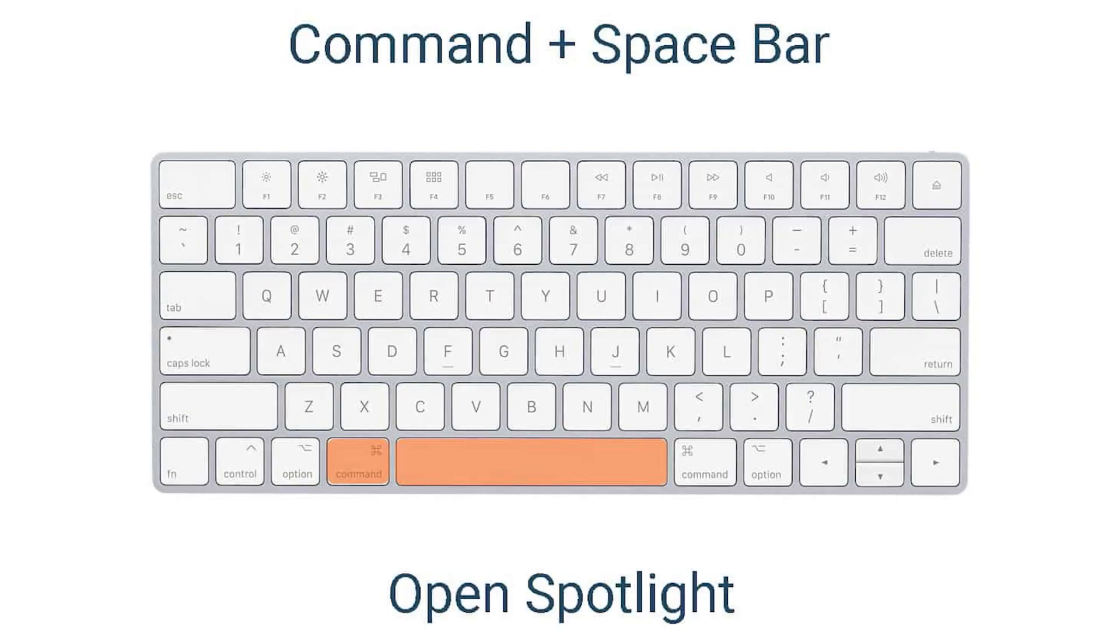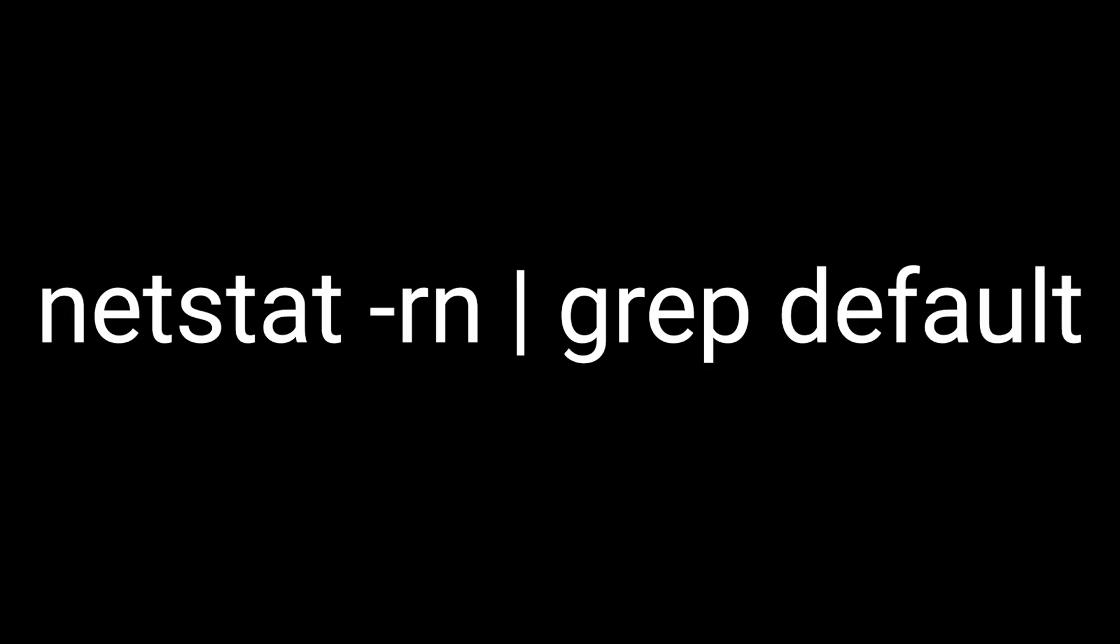on OS X, press command plus space, type the following command and press enter.